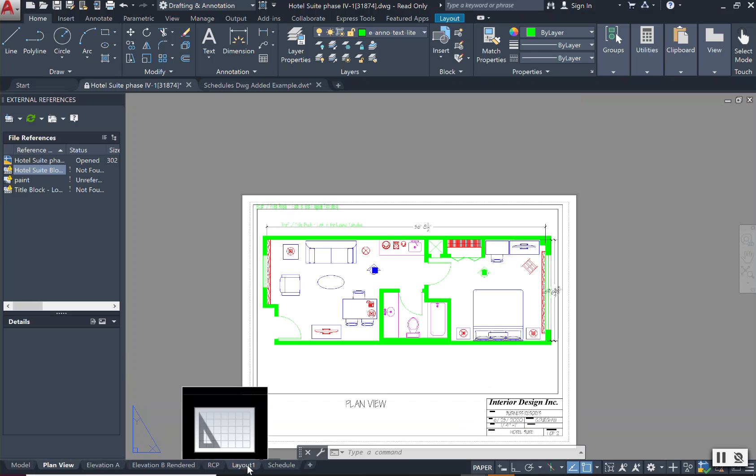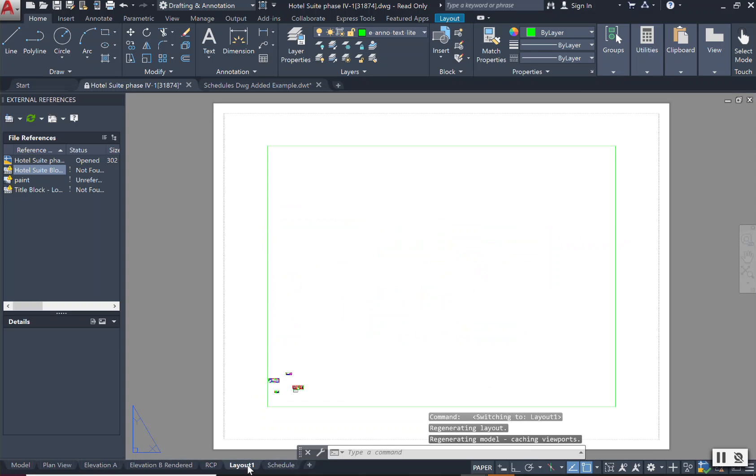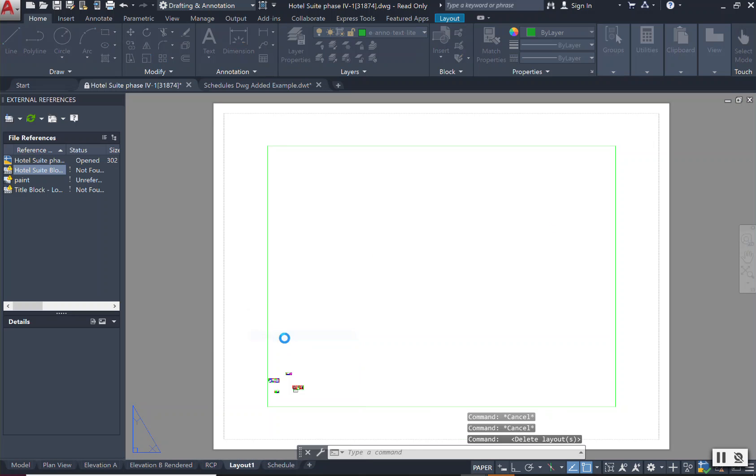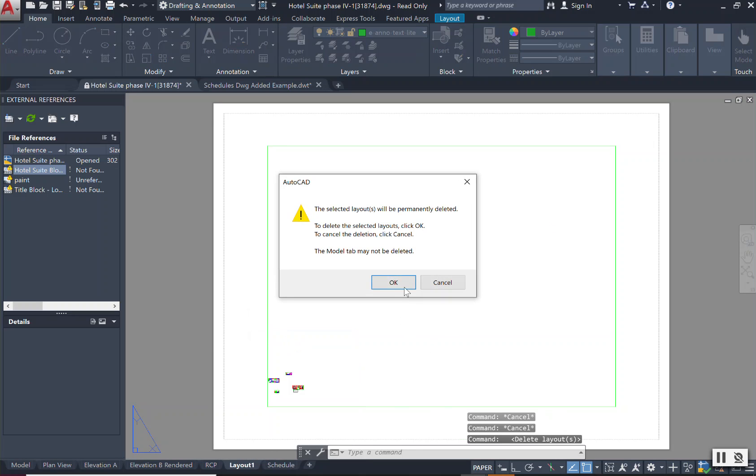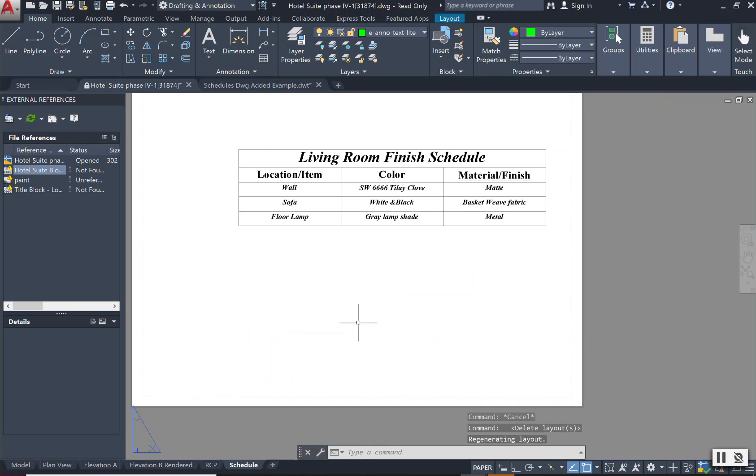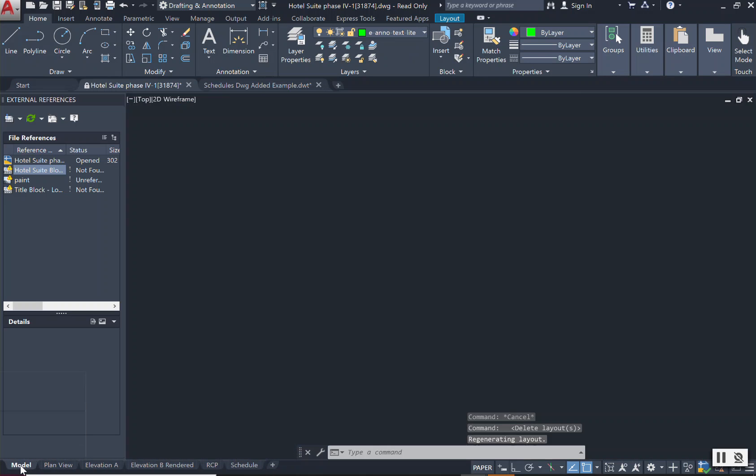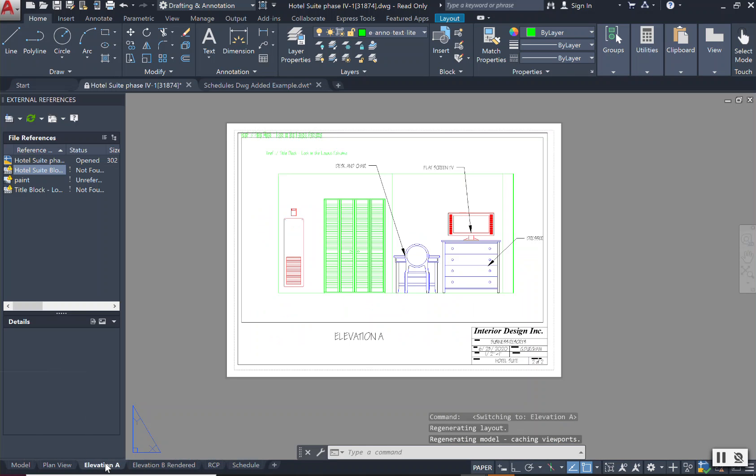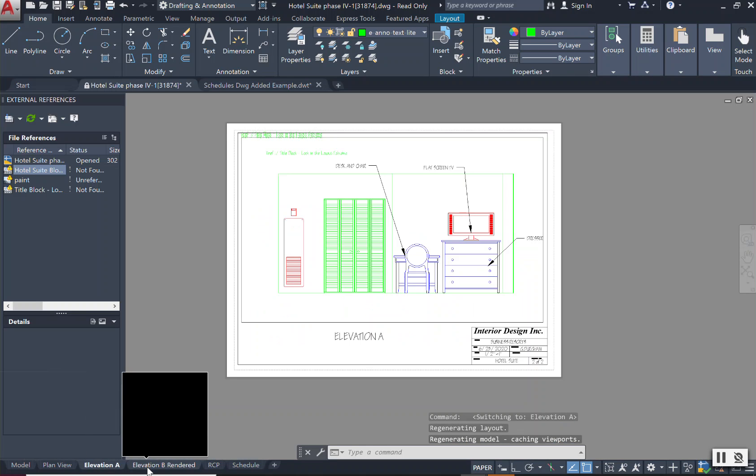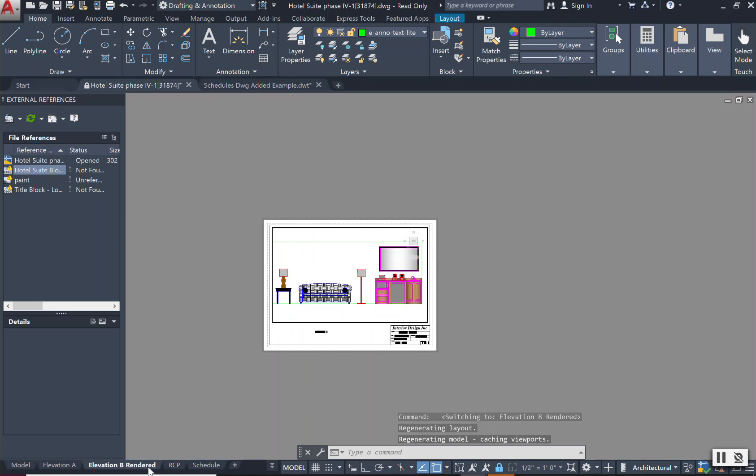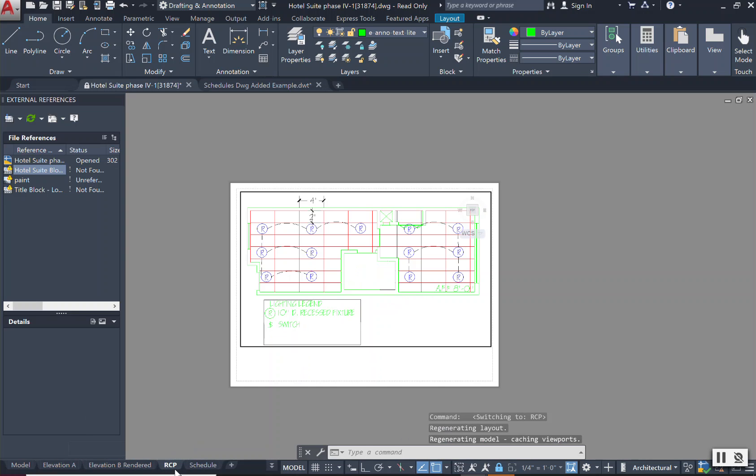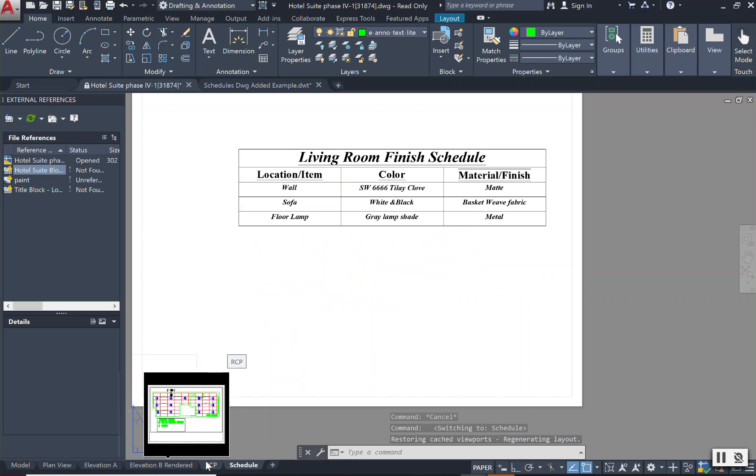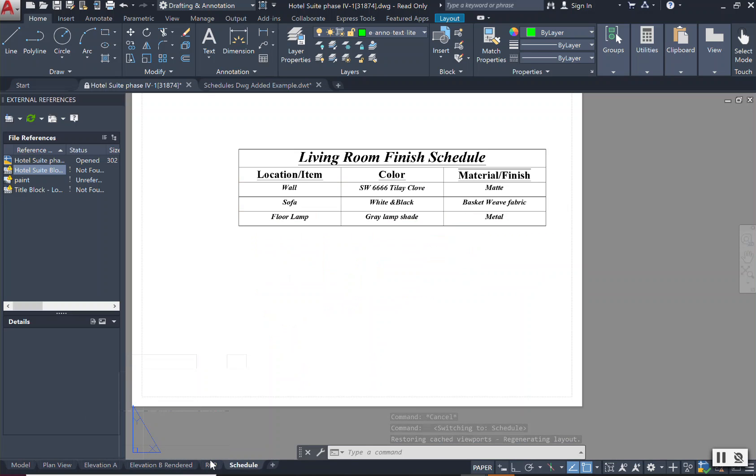Sometimes you will get a layout tab that will jump in front of it. You can just go ahead and delete the layout tab here. And I can have my model space, my plan view, my elevation A, elevation B, my reflected ceiling plan, and my schedule. I'll go ahead and delete the layout tab here.